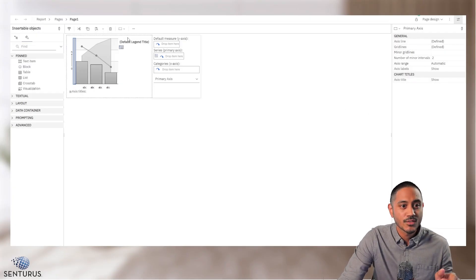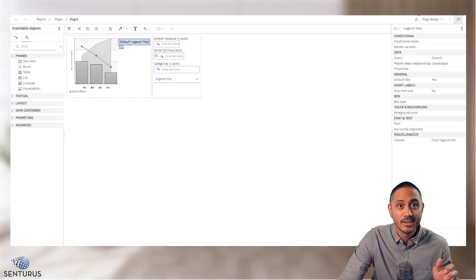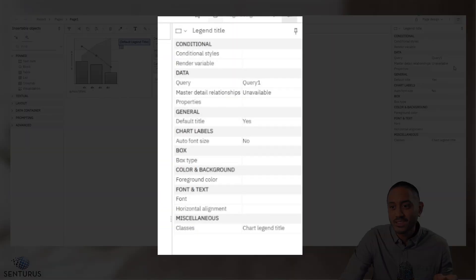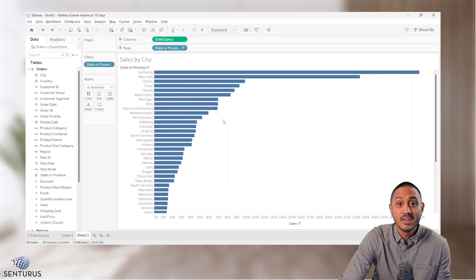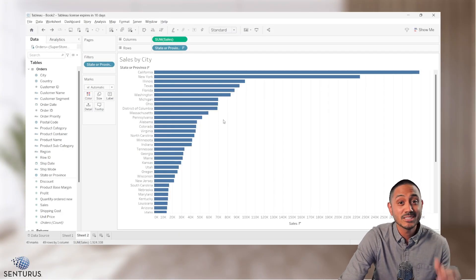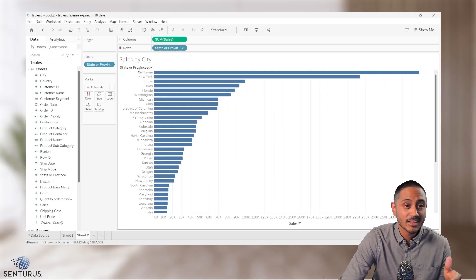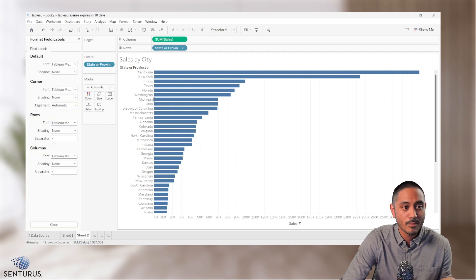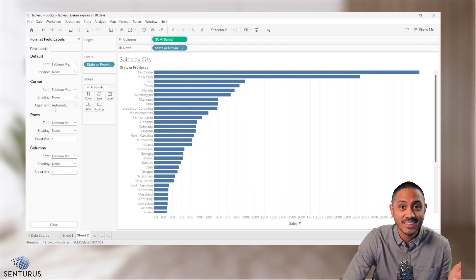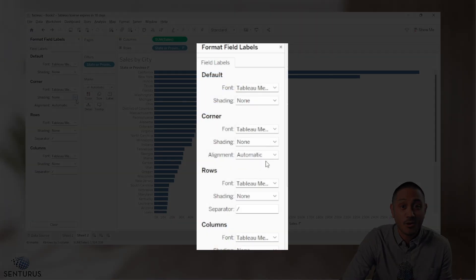The same goes for the legend title. If I select the legend title, I see the legend title format properties. And in Tableau, it's the same idea. So if I right click on the primary axis and select format, I'm presented with, you guessed it, the format properties for the primary axis.